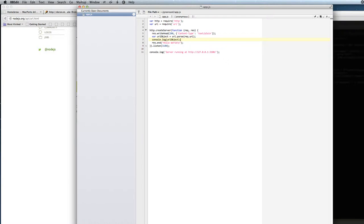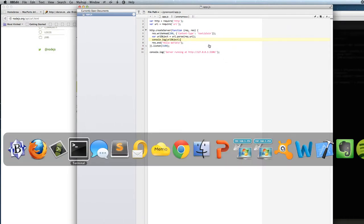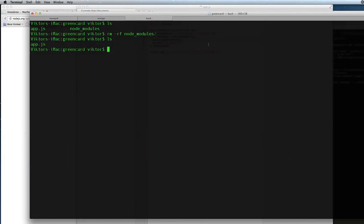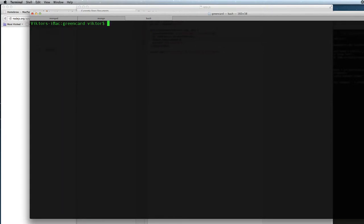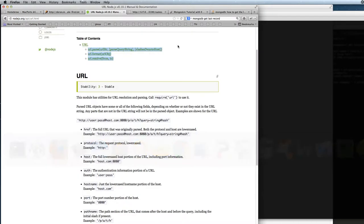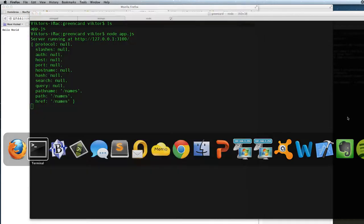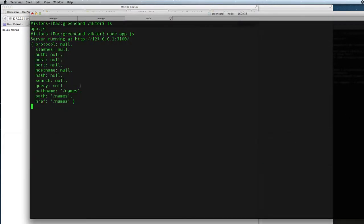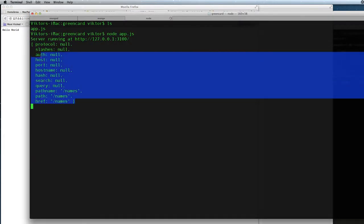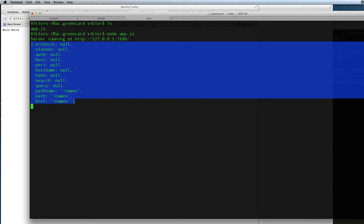Then we save, go to the terminal and start the app again. Node app.js and then we go to the browser on port 3100 and we run our request.